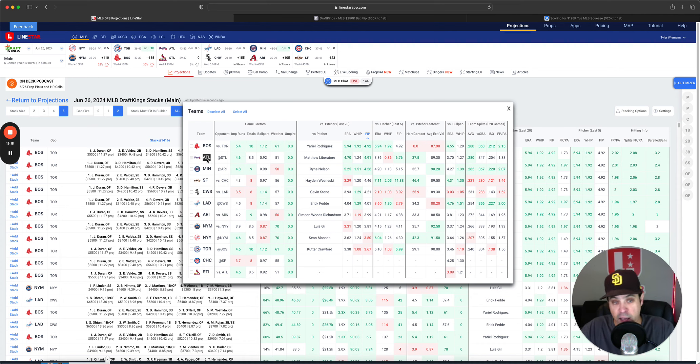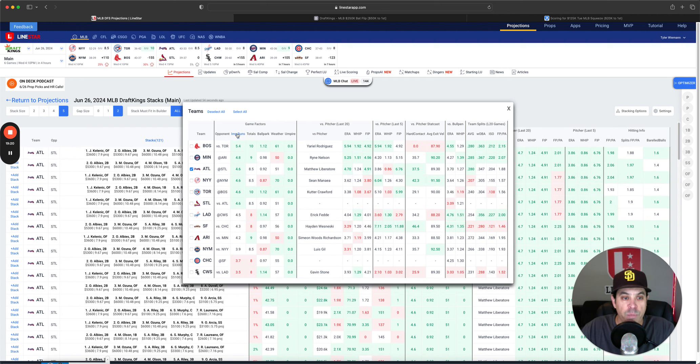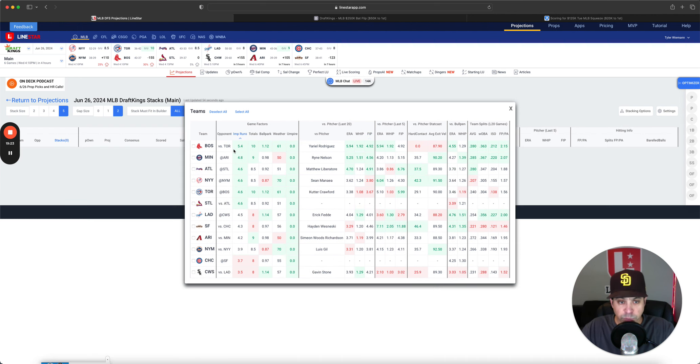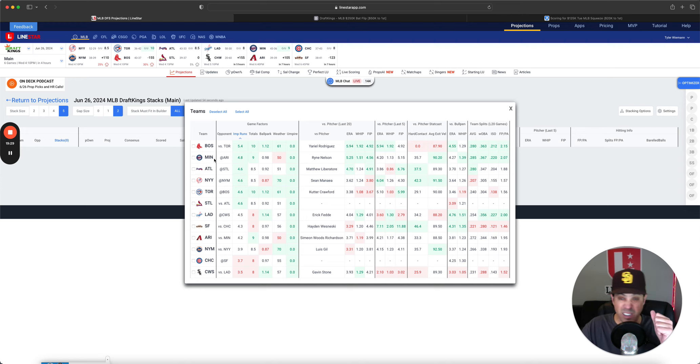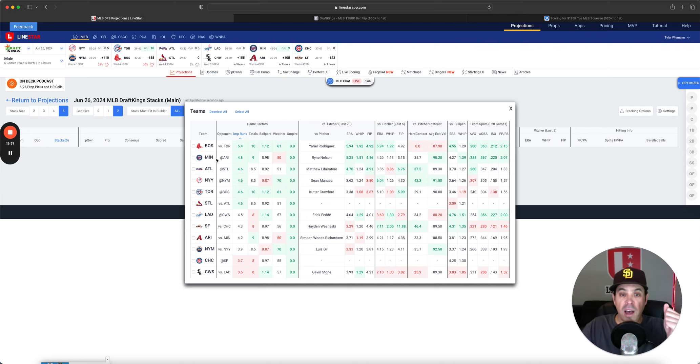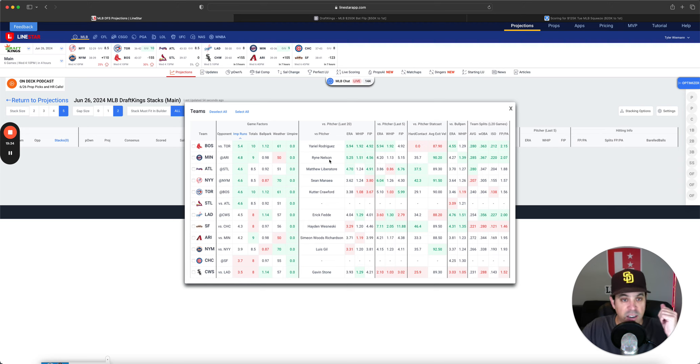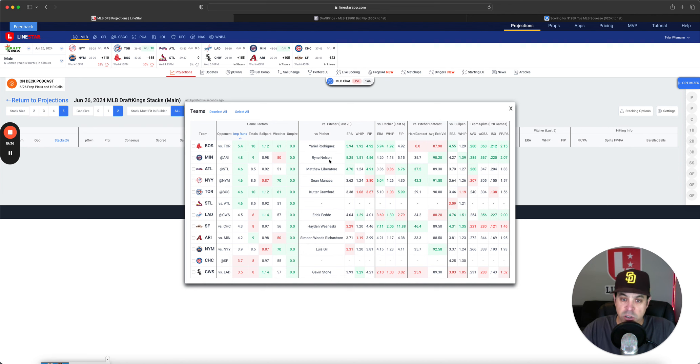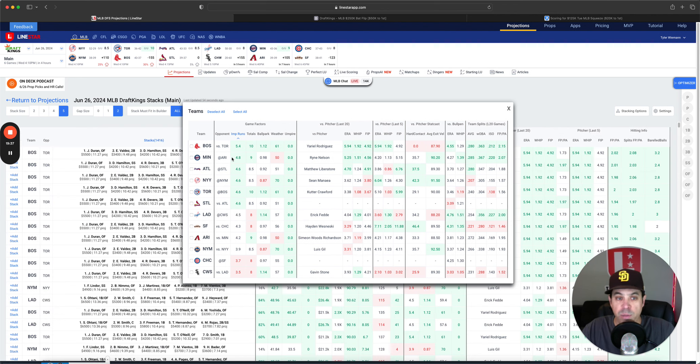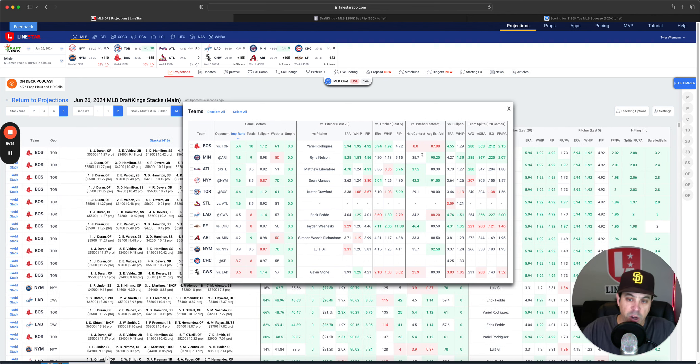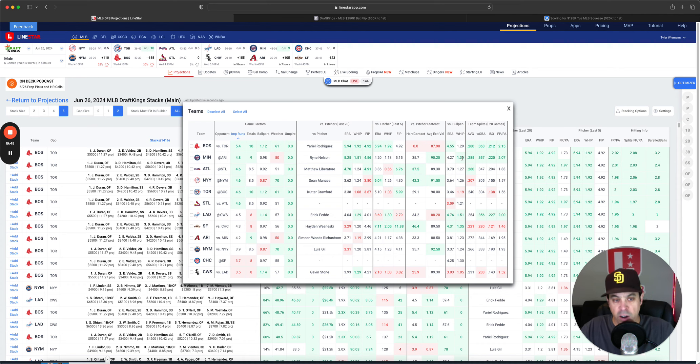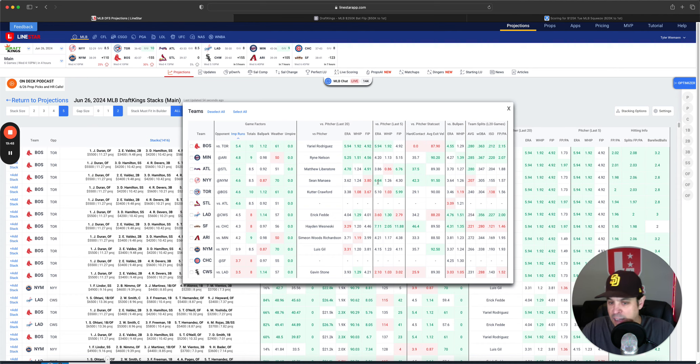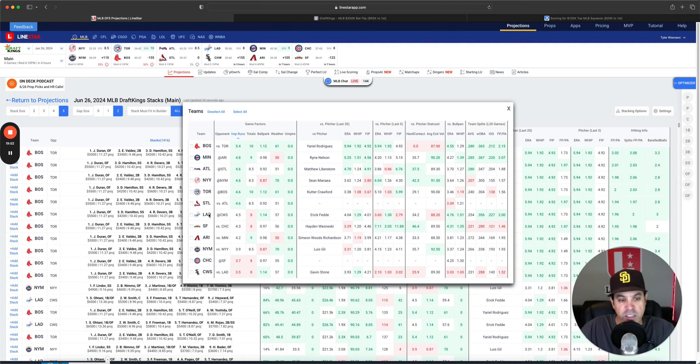Now highest implied run totals. We have Boston at 5.4. So 0.6 higher than anybody else. I think Minnesota is firmly in play for stacks here versus Ryan Nelson. It's in Arizona pitcher hitter friendly park. Nelson hasn't been great high average exit velocity and bullpen with a high WHIP. Very interested. They're also interested in Braves. Yankees spot is very intriguing. And then obviously the Dodgers are popping up.